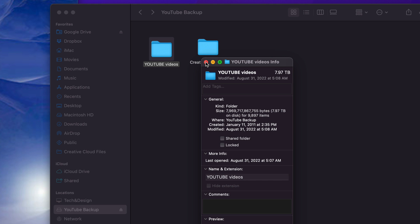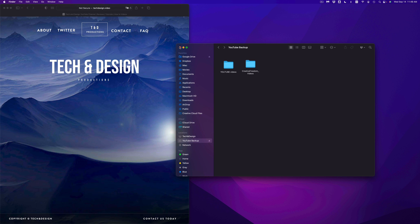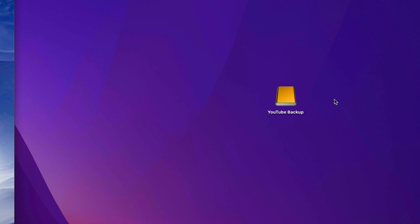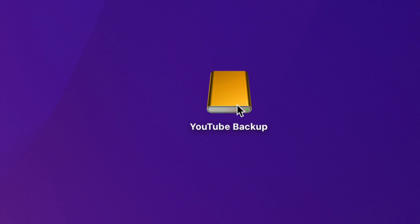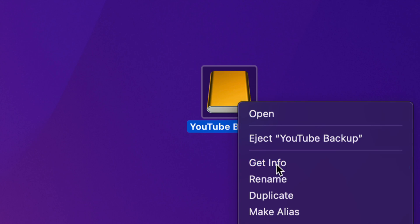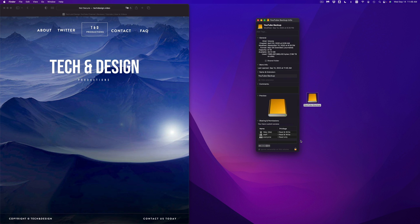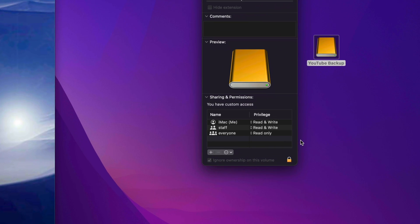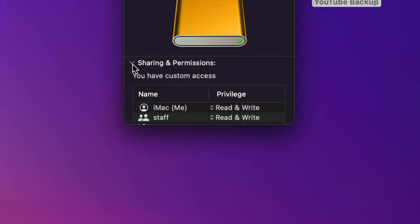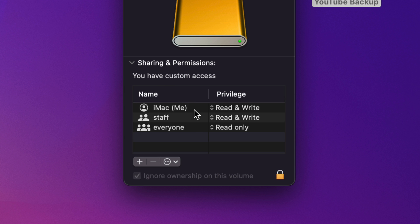But before we do that, I want to show you one more trick just in case you're still having problems deleting stuff from your external hard drive. So first of all, let's just close this up. And here's my external hard drive or external SSD, right click on it. Once you right click on it, go to Get Info.